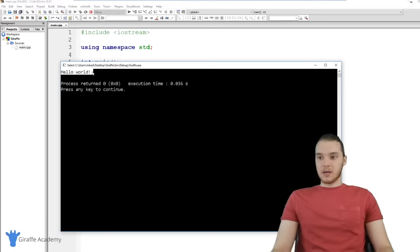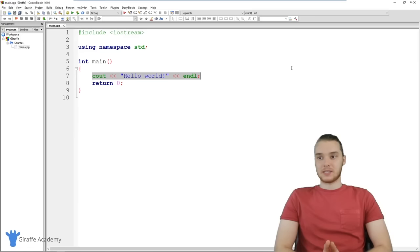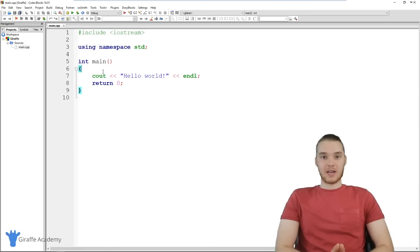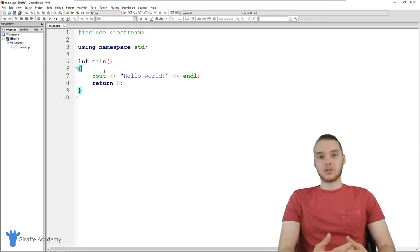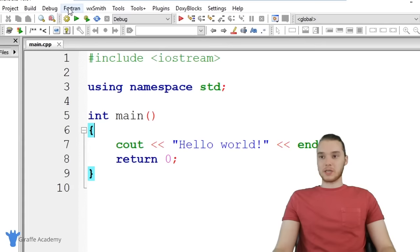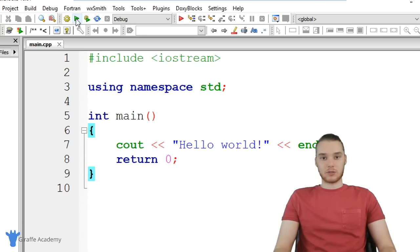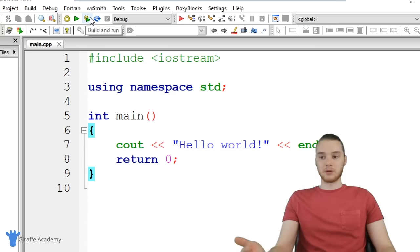Let's go over some basic terminology. Whenever we run a program in C++, we build it and then we run it. Building basically means we're taking all this code and converting it into a language the computer can understand. Running means we're telling the computer to execute all the instructions we wrote. In Code::Blocks, you can click the little cogwheel to build and the play button to run. Most of the time you can just click 'Build and Run' to do both at once.